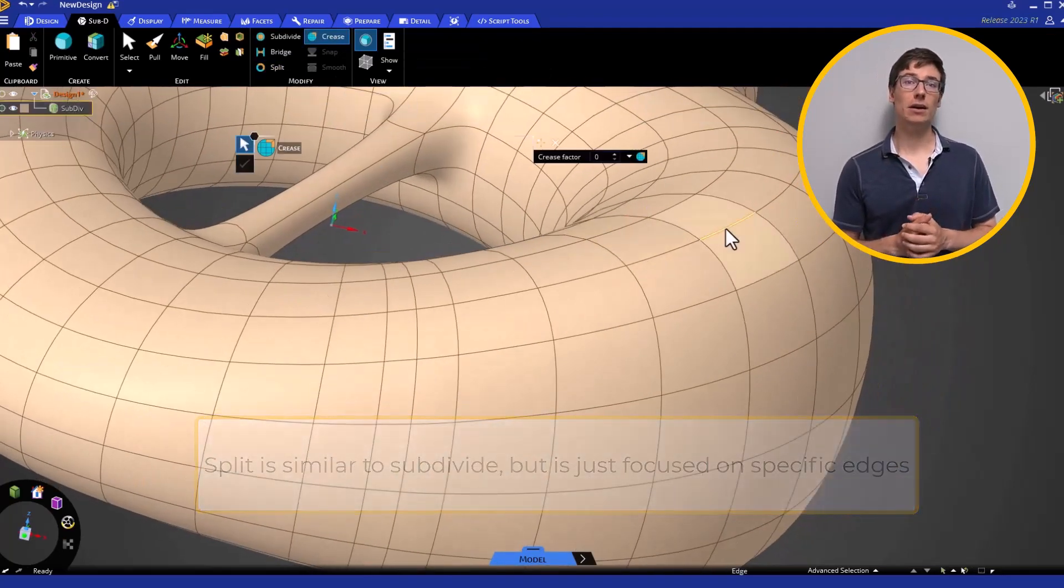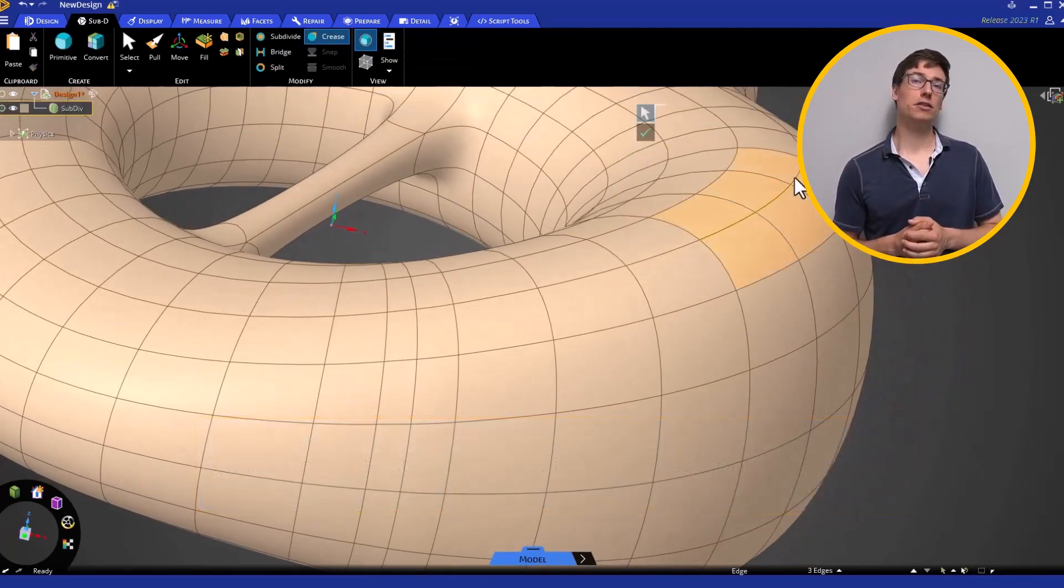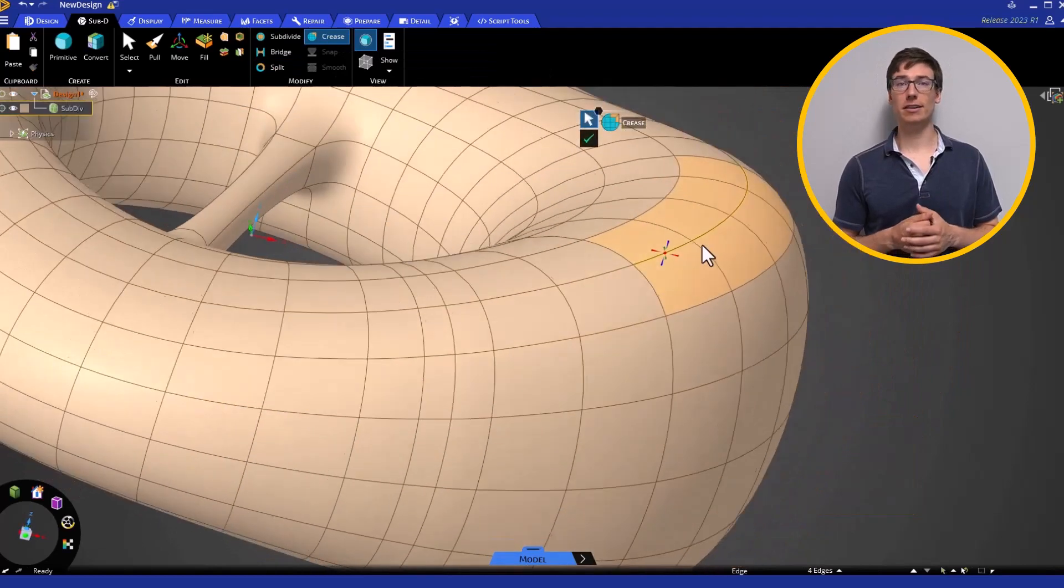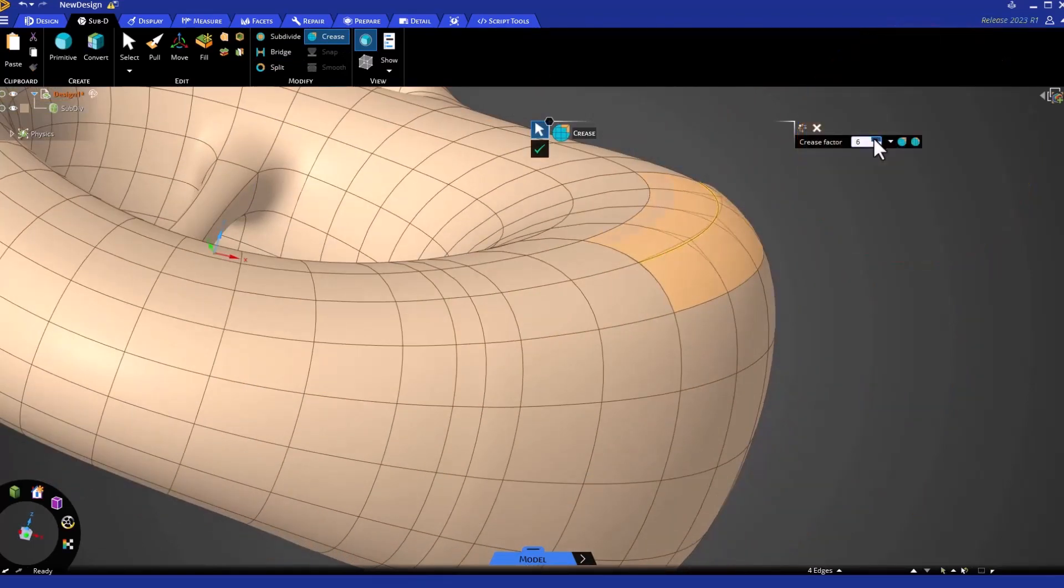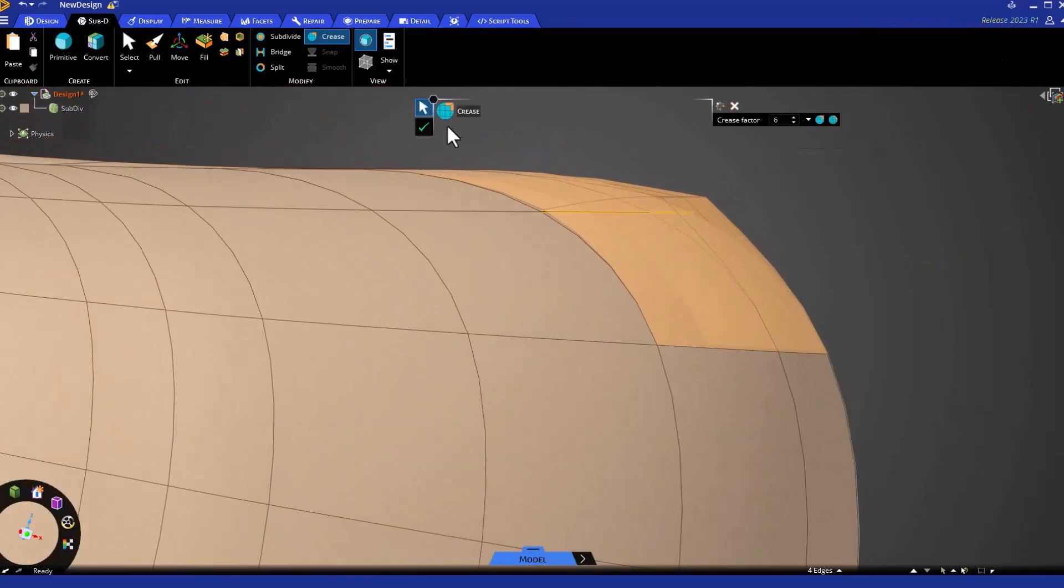Crease allows you to sharpen or smooth out selected edge regions, useful for adding detail to your part.